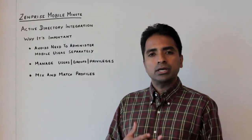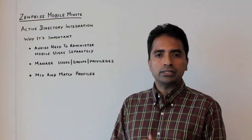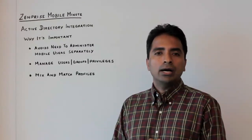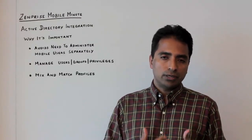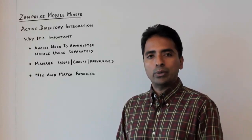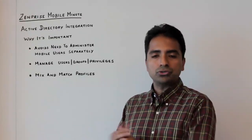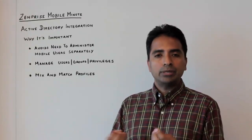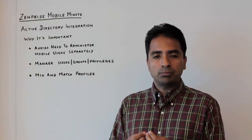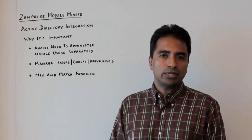It also helps in the mixing and matching of profiles for the MDM. Say, for instance, I am part of the marketing group, but I'm also part of the West Coast users group. I could get a combination of the profiles associated with both of these groups automatically applied on my device.